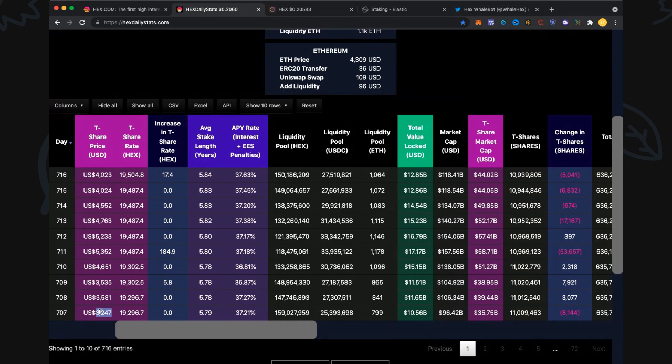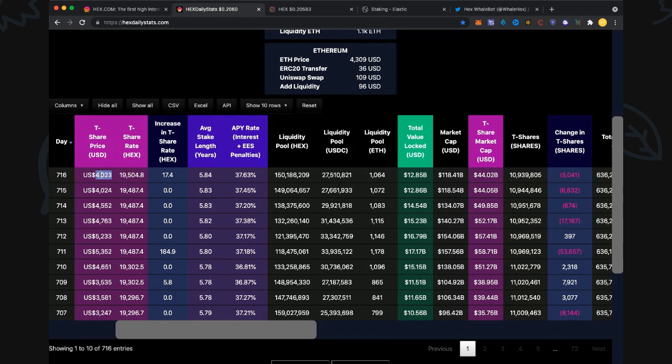T-share price for a thousand HEX - we saw back 10 days ago on day 707 it was 3,247. I talked about picking those up at that time, DCA or dollar cost averaging, or trying to pick the bottom. That was the local bottom and now it's at 4,000.